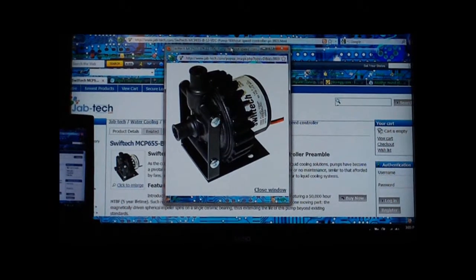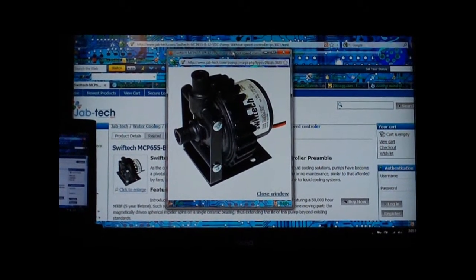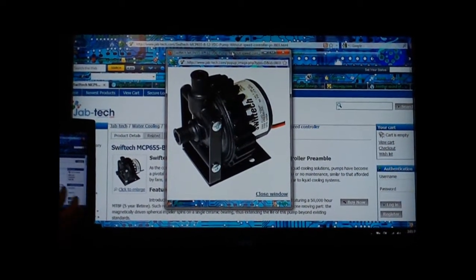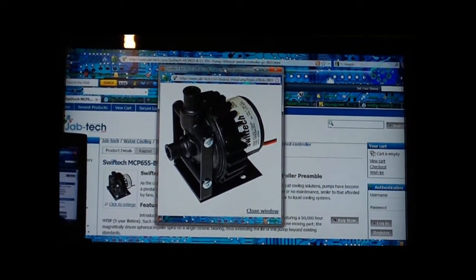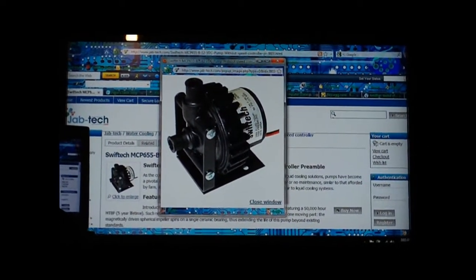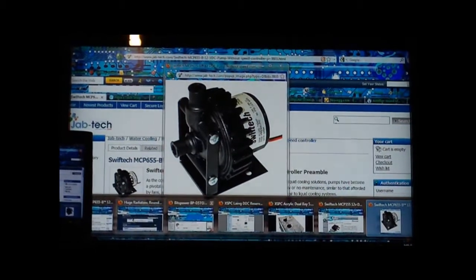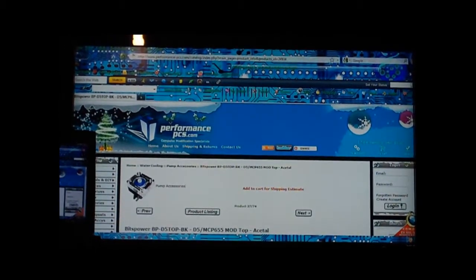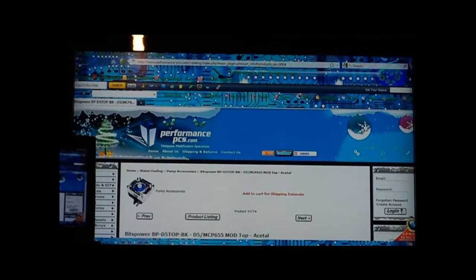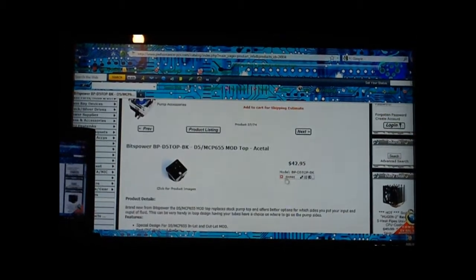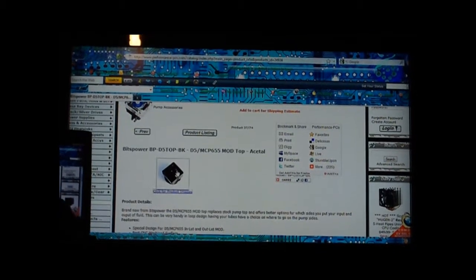I would recommend getting variable speed because it makes filling up your loop a lot better. It doesn't go on full speed and create a lot of air bubbles. Another good thing to get would be this right here.